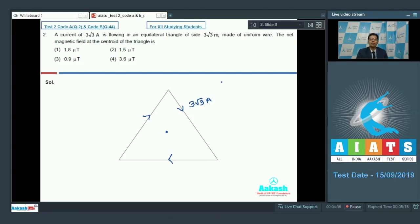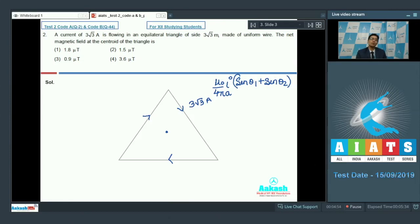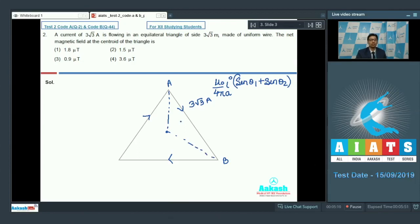The magnetic field due to any line current is equal to μ₀I / 4πA multiplied by (sin θ₁ + sin θ₂), where θ₁ and θ₂ are the angles subtended by the line at that point and A is the perpendicular distance of that point from the line. If we take line AB, then as per geometry θ₁ would be equal to θ₂, and this will be equal to 60 degrees.